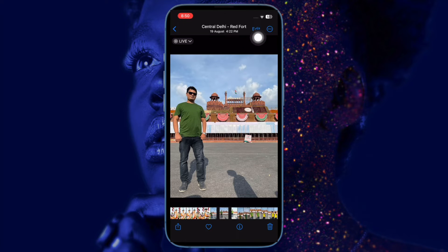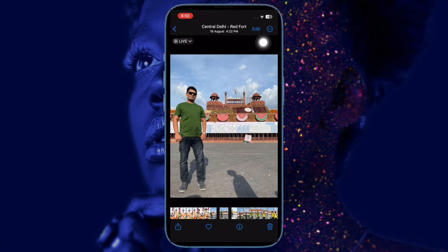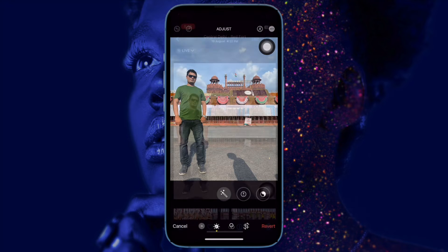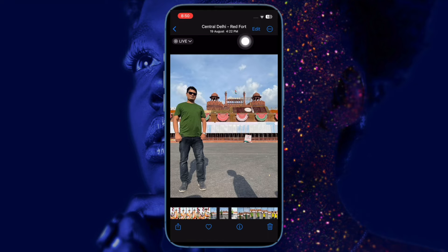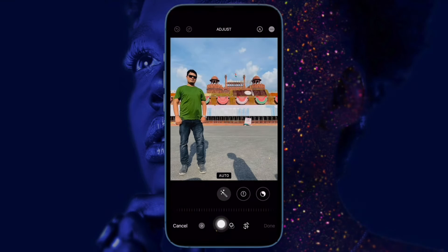Note that it works with any image, so whether you wish to edit an image that you have captured using your iPhone camera, or imported it from any platform, you can use this handy tool. Next, tap on the Edit button located at the top right corner of the screen.